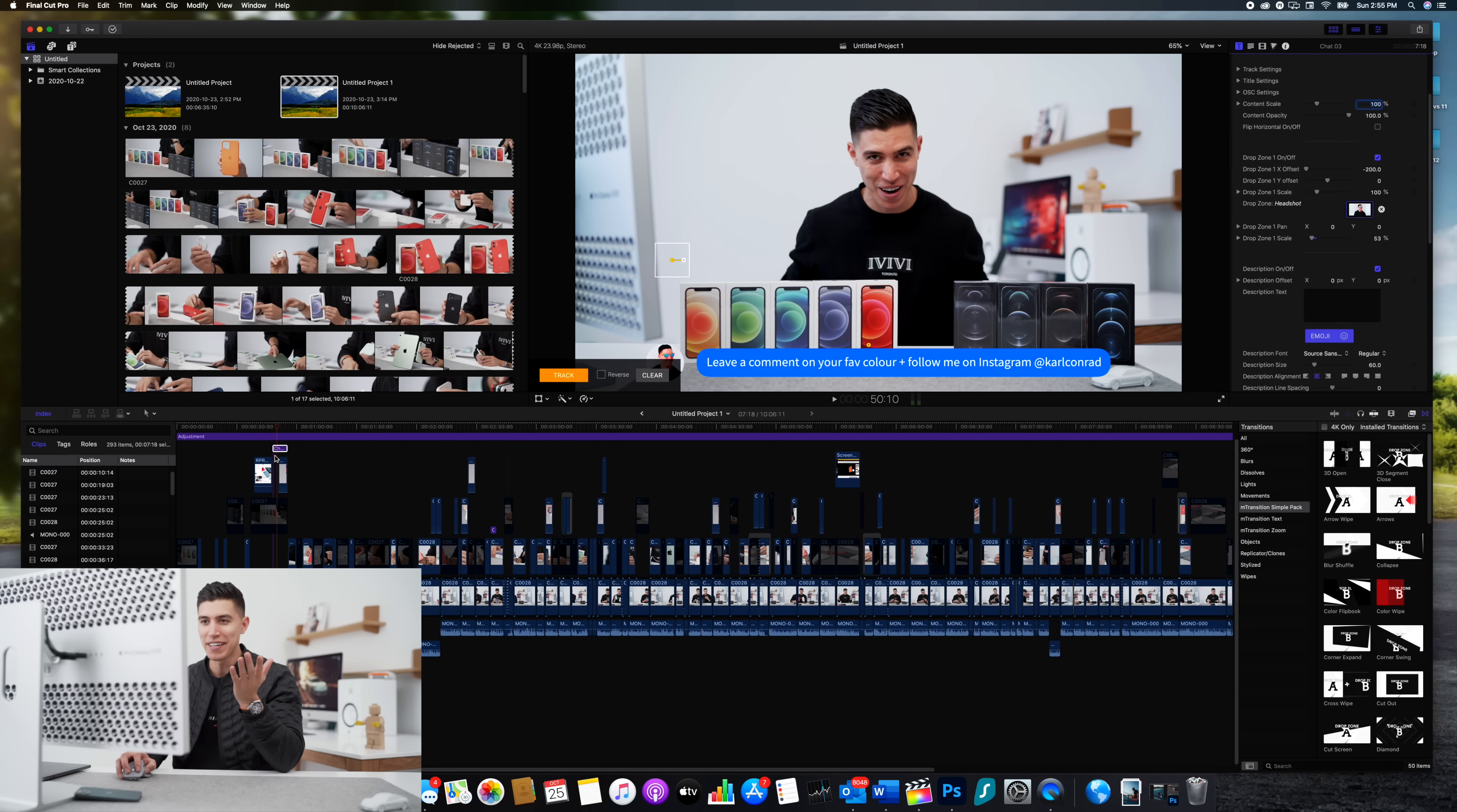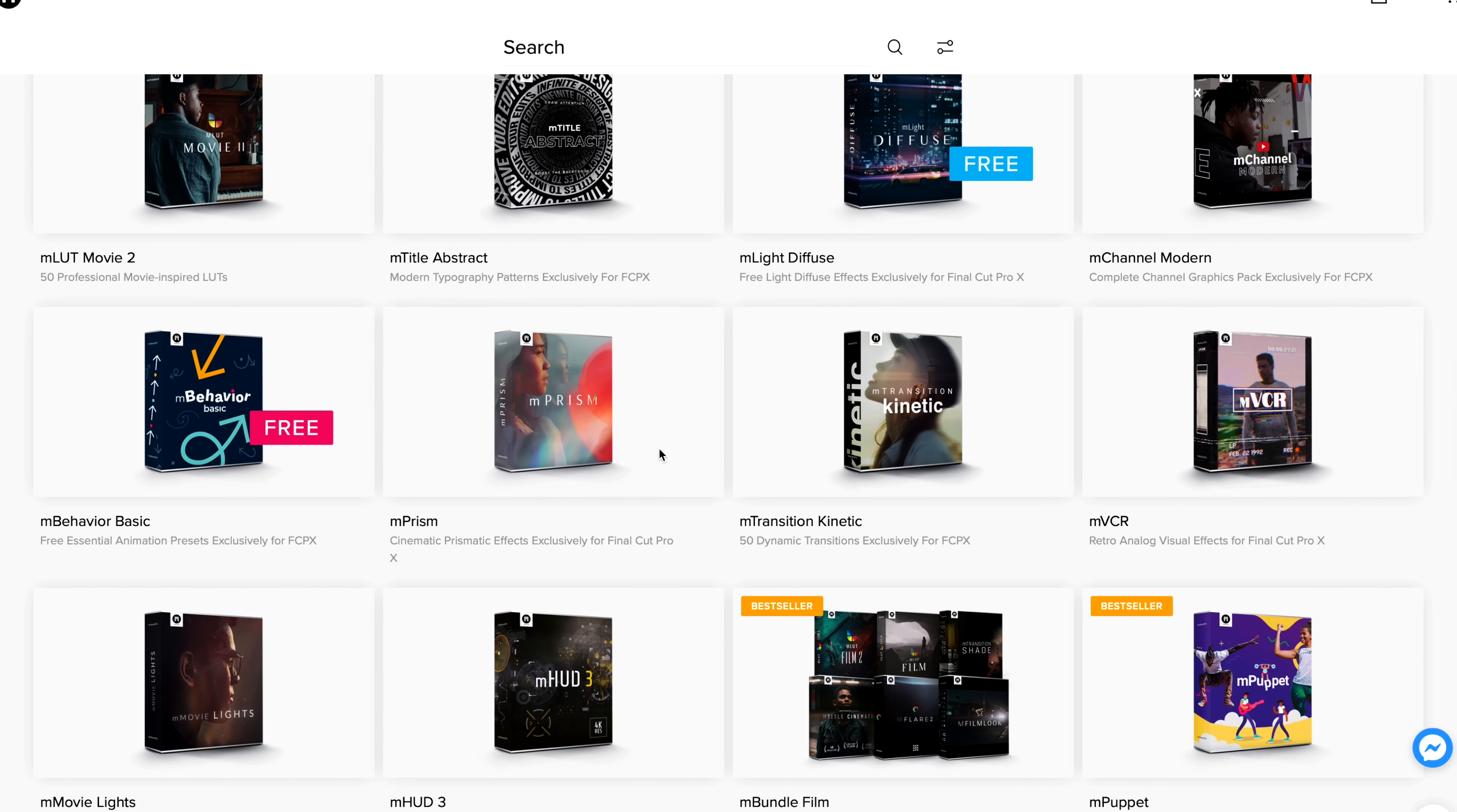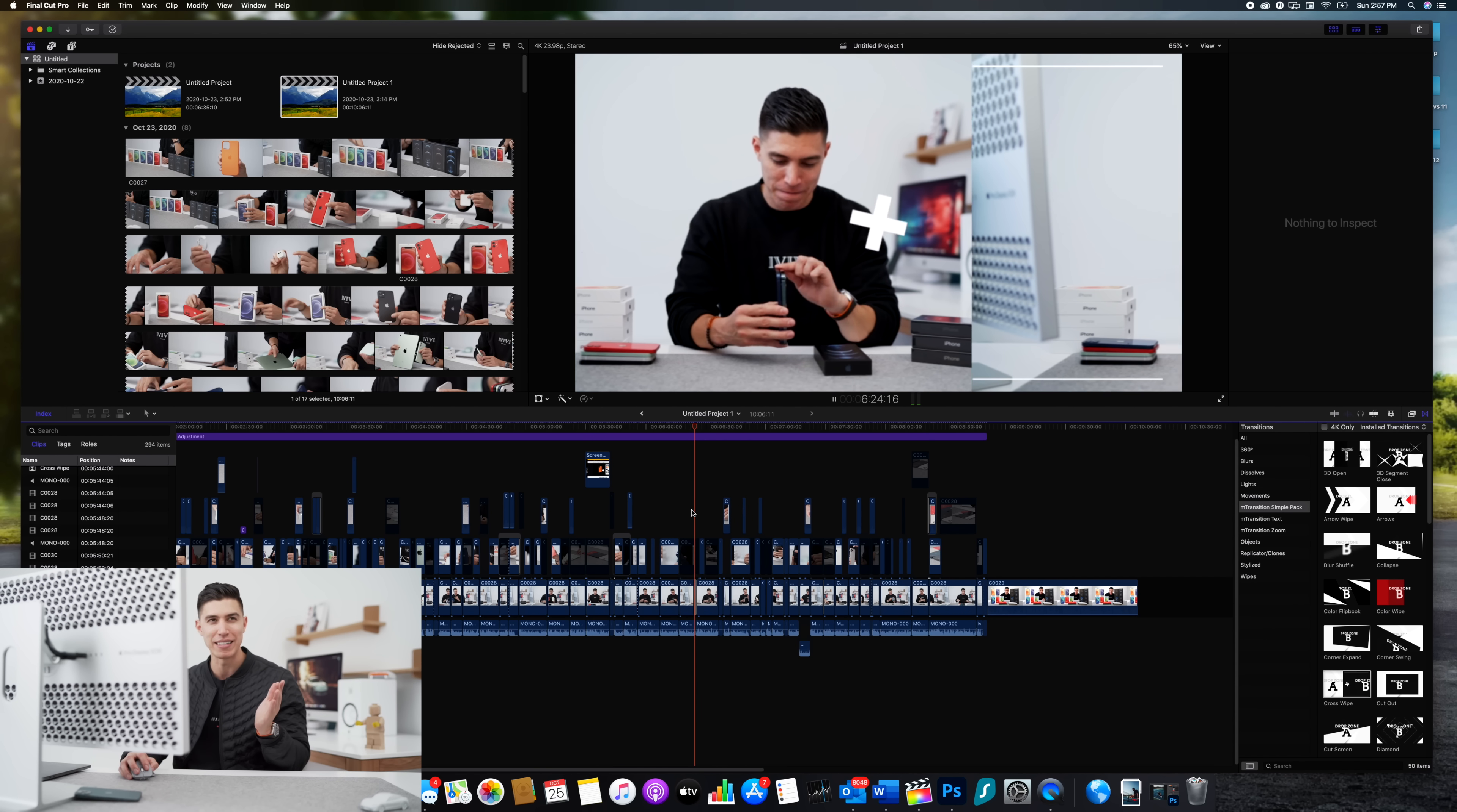For example, this little call out here is from Motion VFX. So if I actually play through, this is called the messenger call out and you can see here, I've left this little note for you guys. Leave a comment on your favorite color. Follow me on Instagram. That was from my last iPhone colors video. Motion VFX though has been great. They have so many different plugins that you can choose from. Some great transitions, for example, this cross wipe. We'll place it on the timeline, make it a bit shorter. And if we play through this clip, you can see how it moves from frame to frame and switches nice and seamlessly.